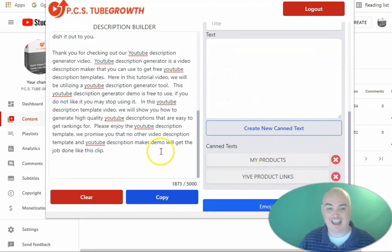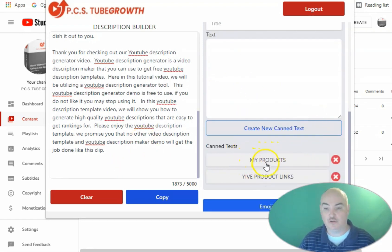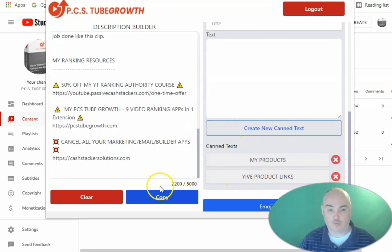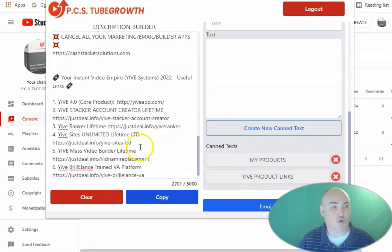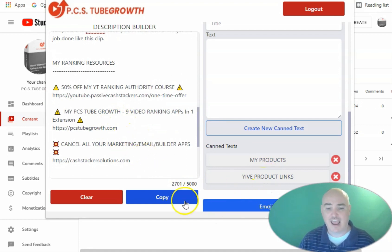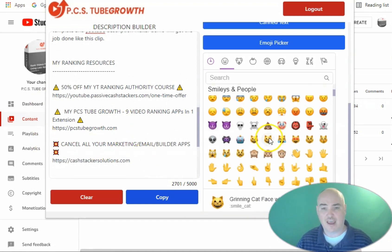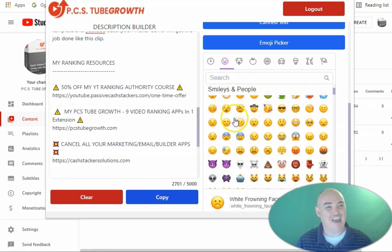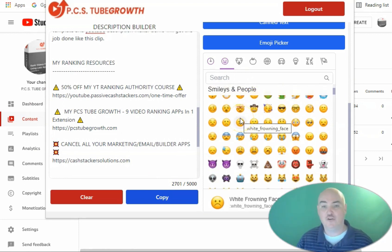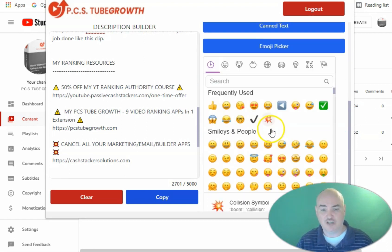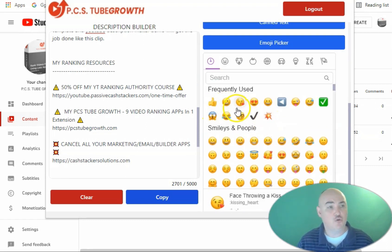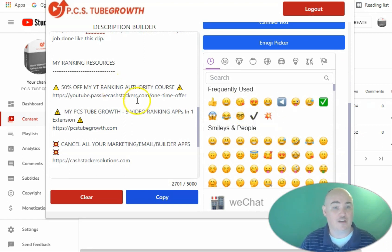We can also use the canned text to have the text blocks that we use over and over whether it is your products, your affiliate disclaimers, or anything that you use frequently but not on every single video. And then to call out places in your video we also have the emoji picker that has every single emoji available for YouTube and you can also search by the emojis and have the top used emojis that you use frequently on your channel in your video.